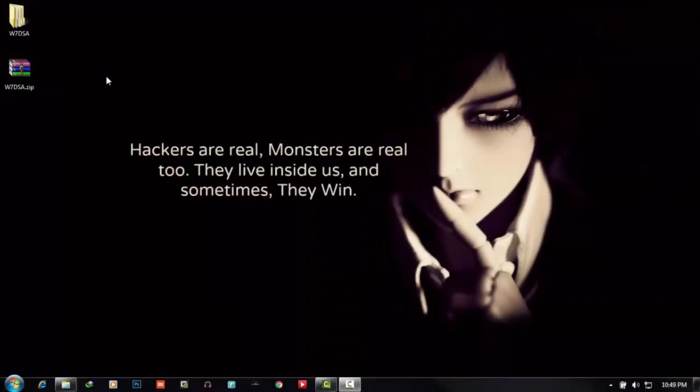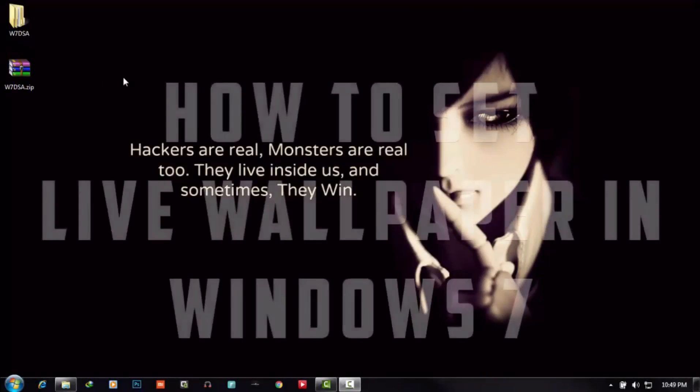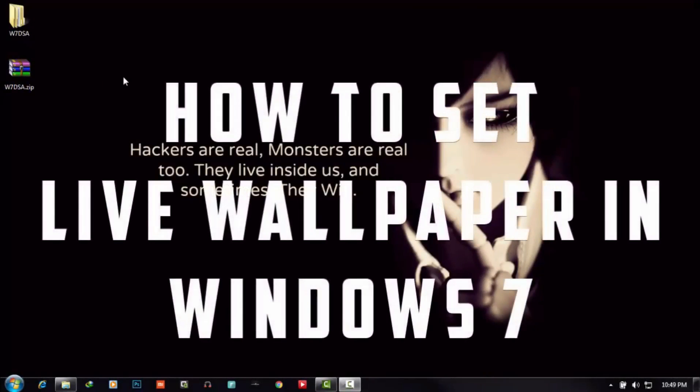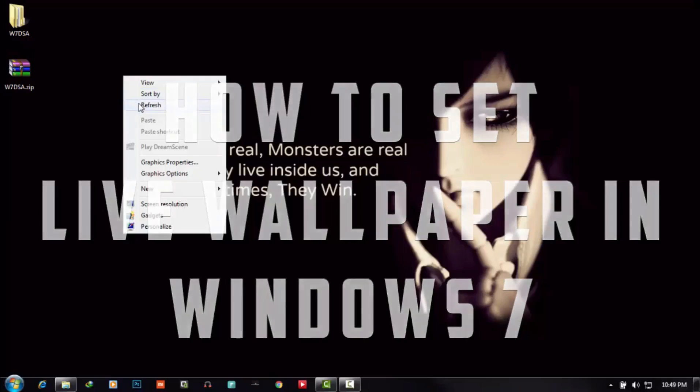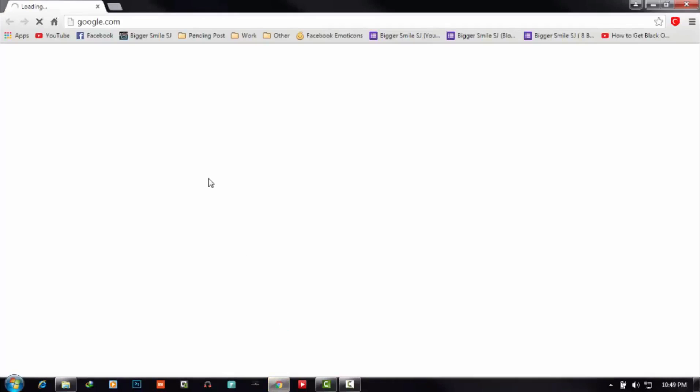Hello friends, my name is Bigger Smile and welcome to Bigger Smile SDM. Today I'm going to teach you how to set live wallpaper in Windows 7 OS. Let's start. For live wallpaper feature, you need to download a program named DreamScene Enabler. To download, go to Google.